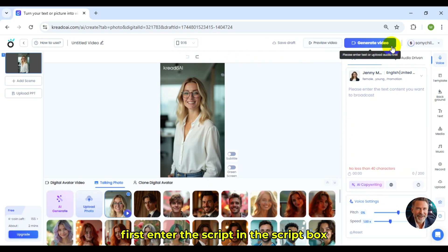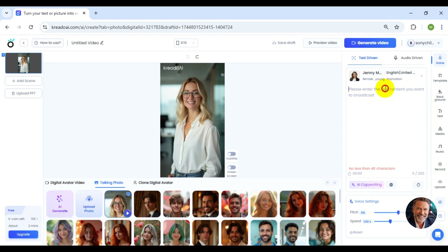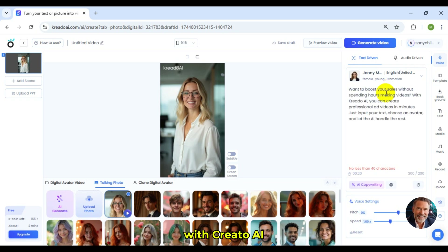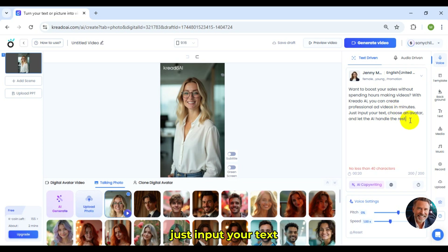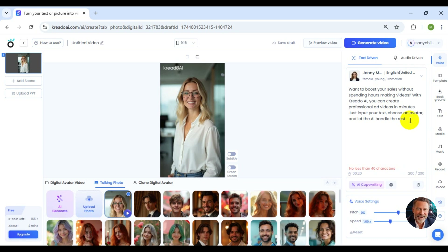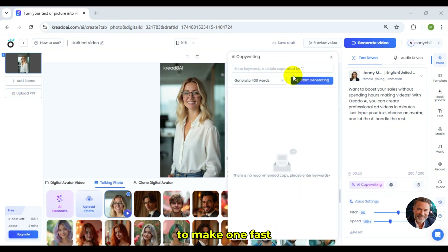First, enter the script in the script box. I've prepared a short script to promote a marketing service: 'Want to boost your sales without spending hours making videos? With Credo AI, you can create professional ad videos in minutes. Just input your text, choose an avatar, and let the AI handle the rest.' If you don't have a script, use the AI copywriting tool to make one fast.